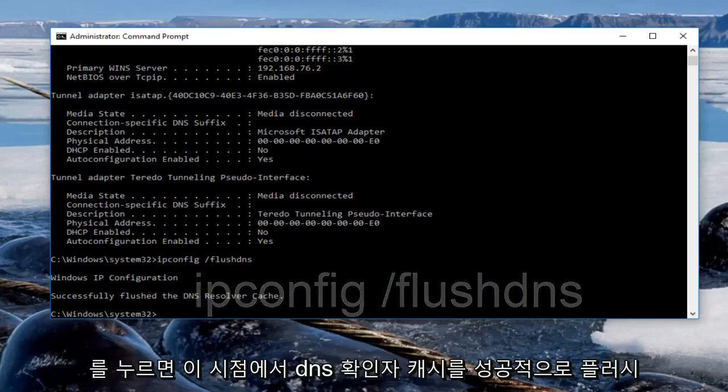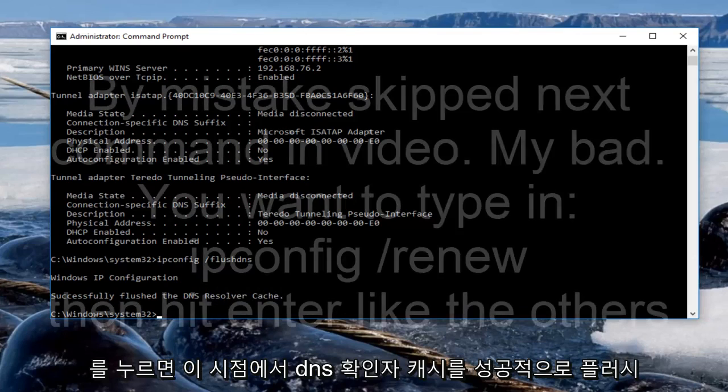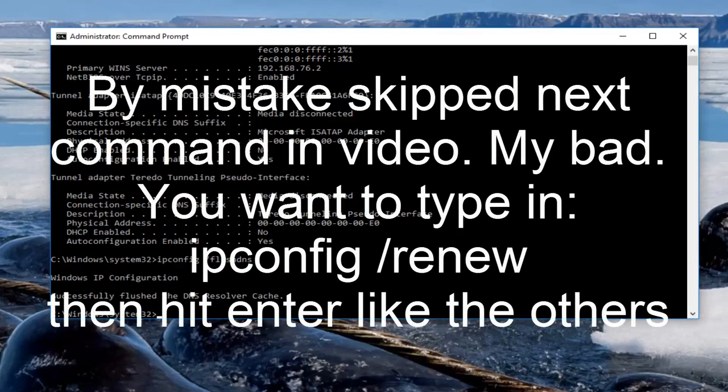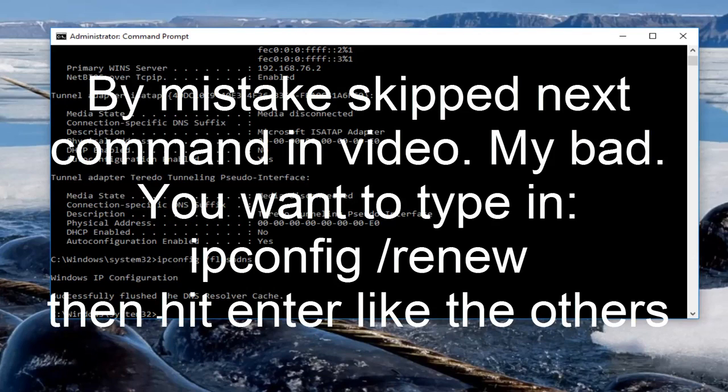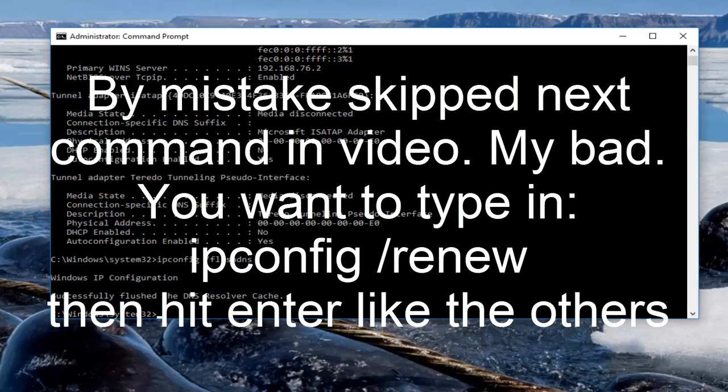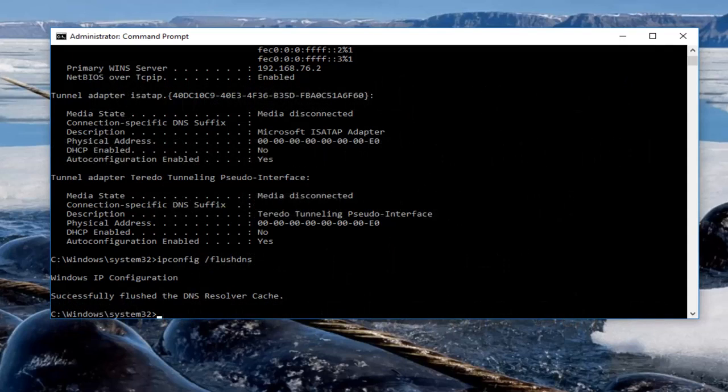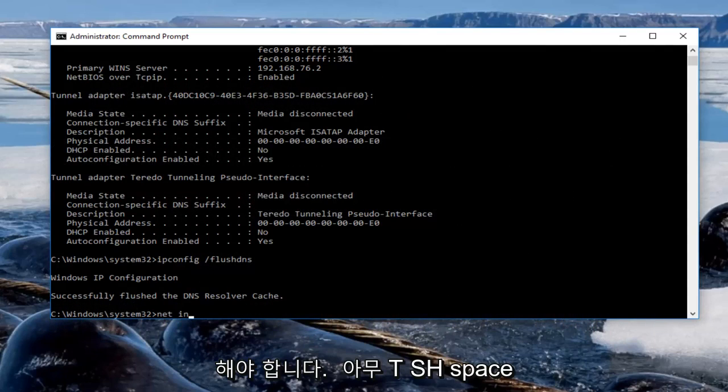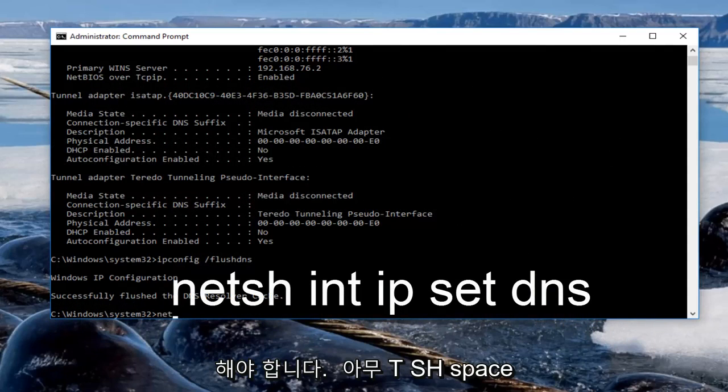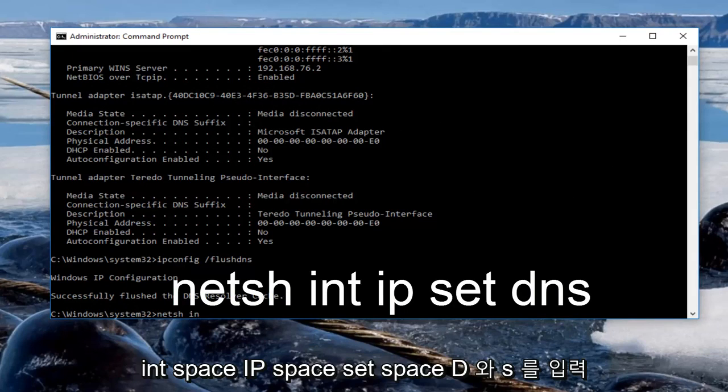At this point you want to type in netsh space int space ip space set space dns.